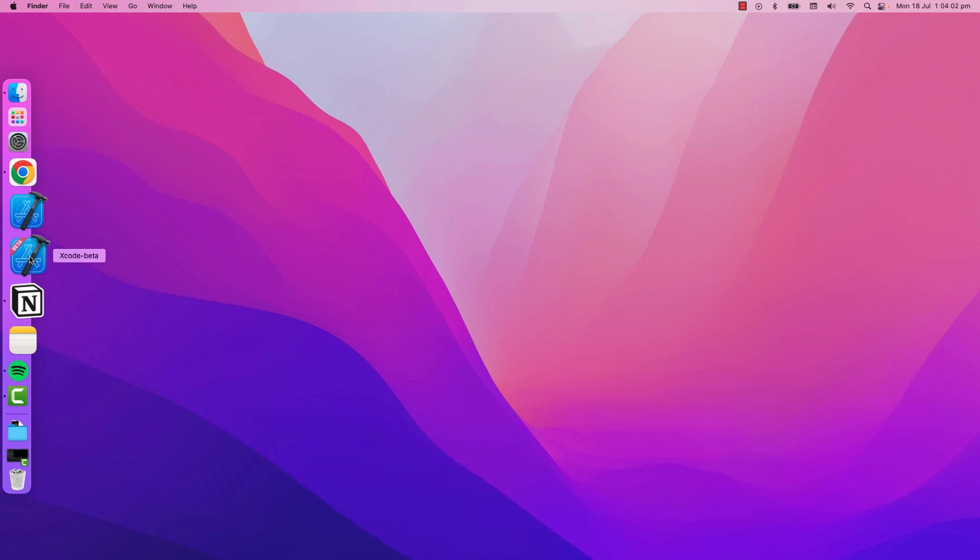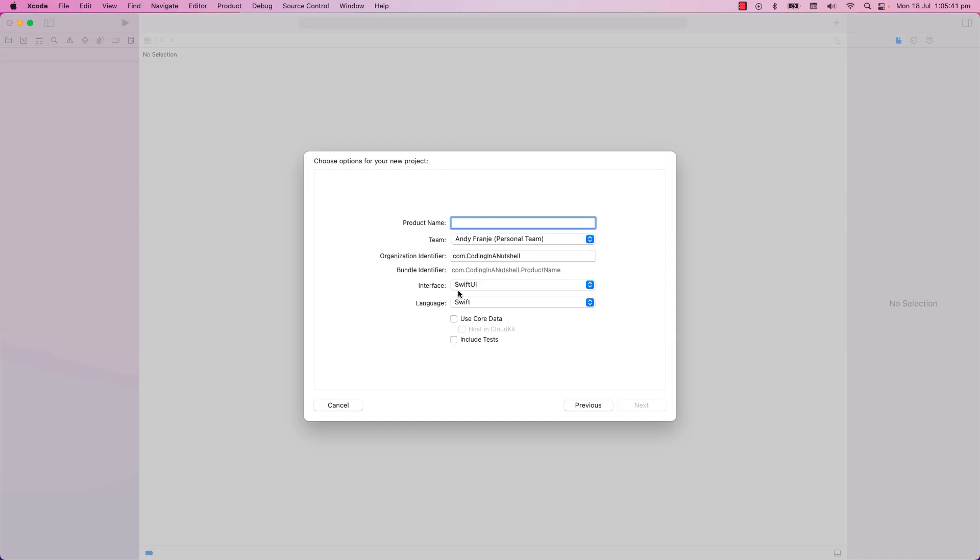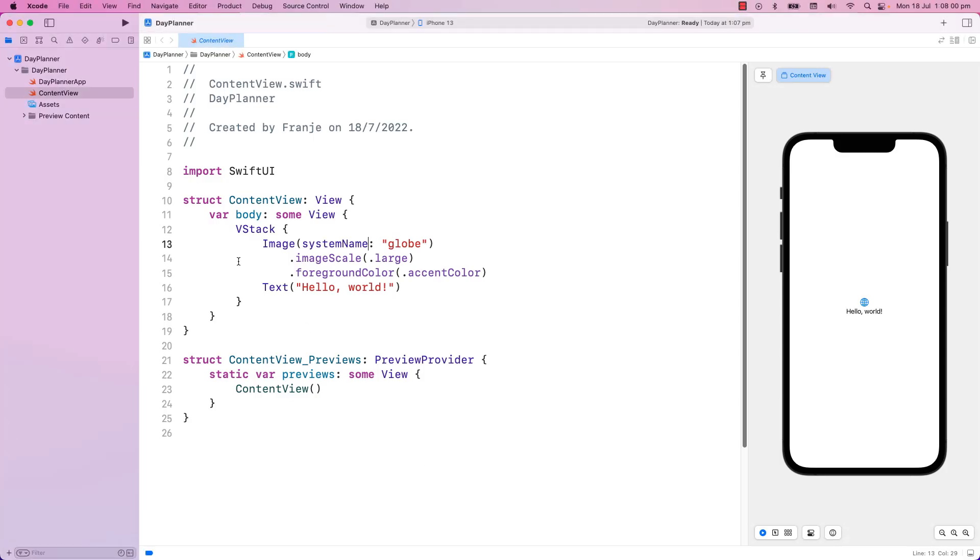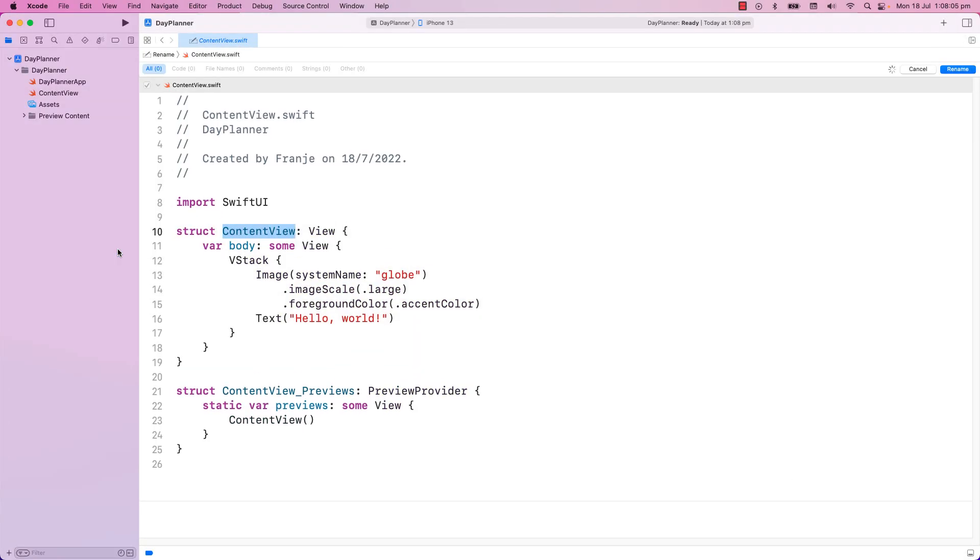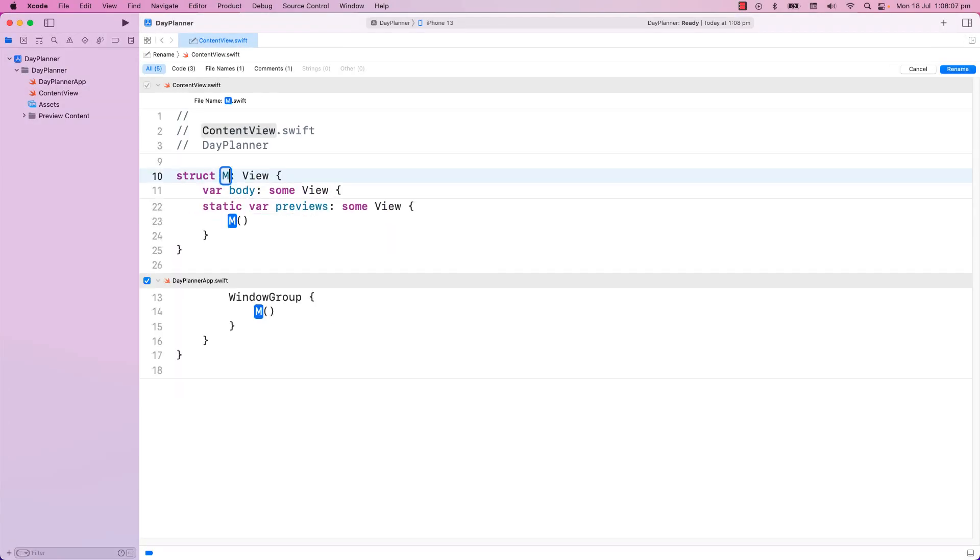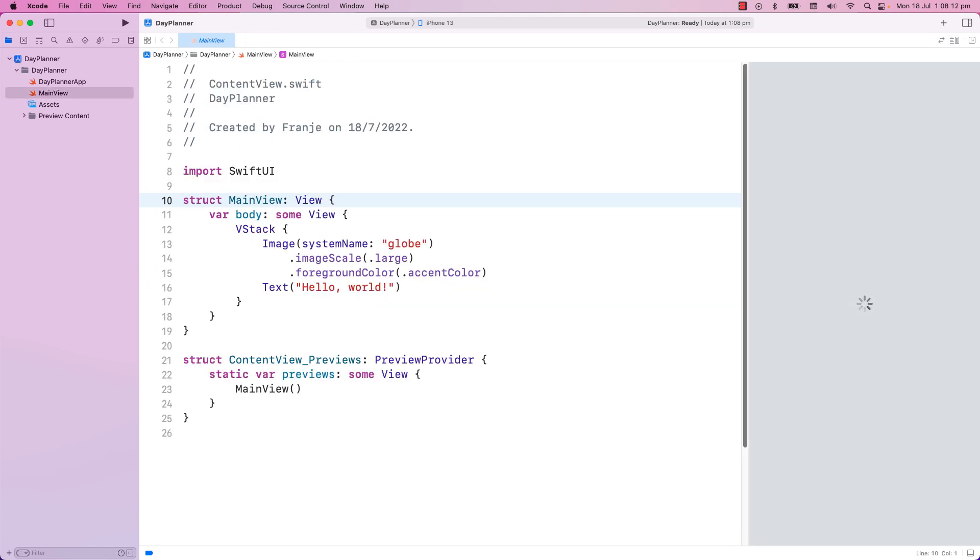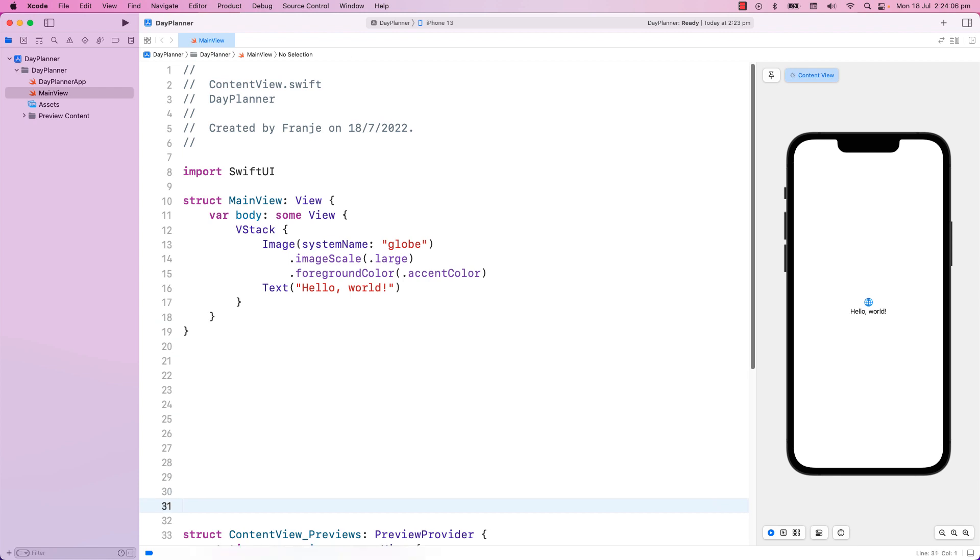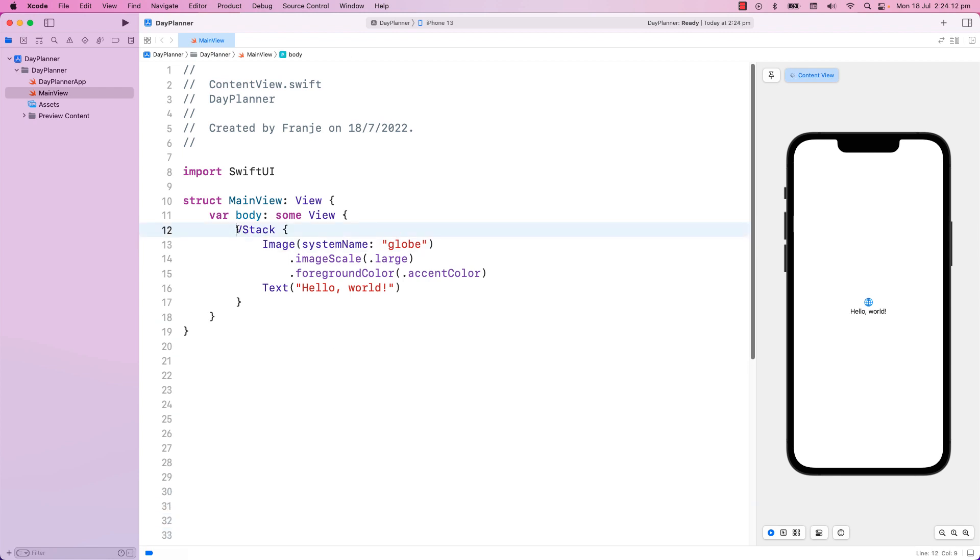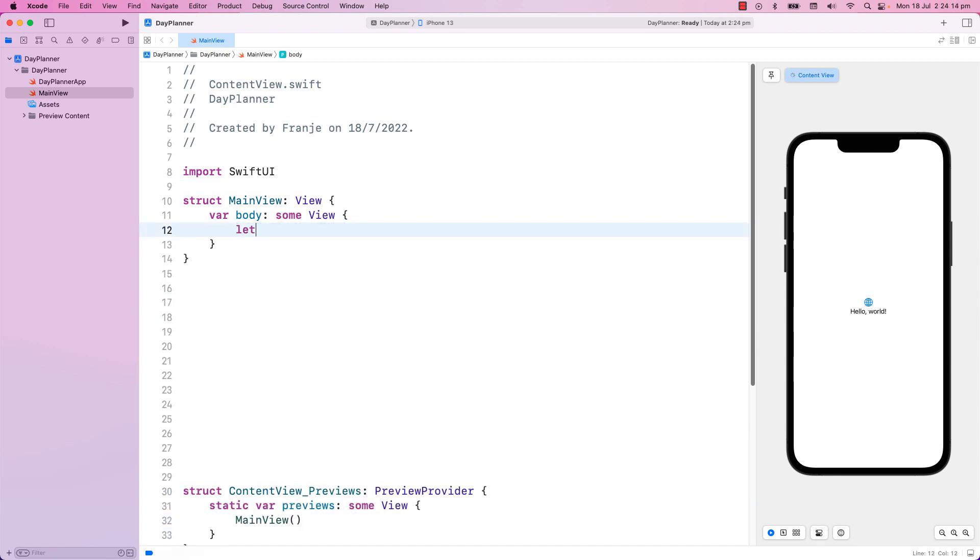I will start a project, and I will use the Xcode 14 beta. I will name the project, Day Planner. I usually rename this initial content view to Main View. And I also push down the Preview Provider and get it out of the way, as I will not be touching these. I will remove this VStack.